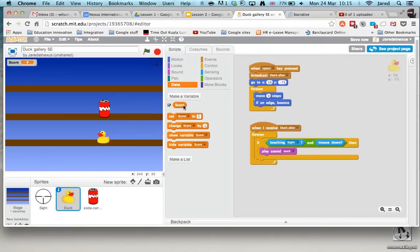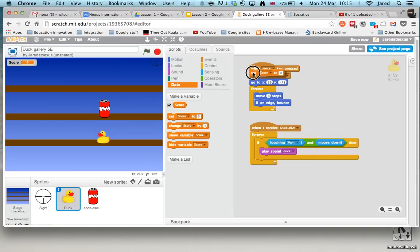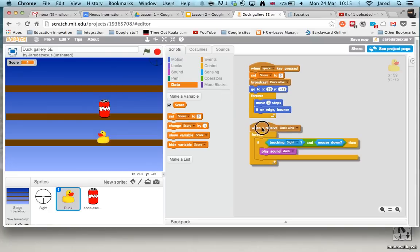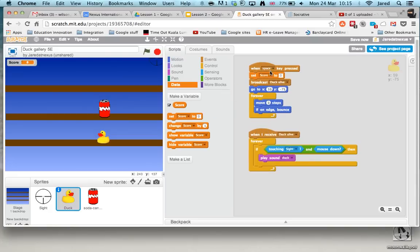There it is. Now what we want to do first of all is when somebody presses the space key at the start we want to set the score to zero, that's quite important.